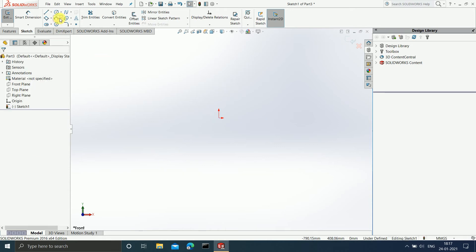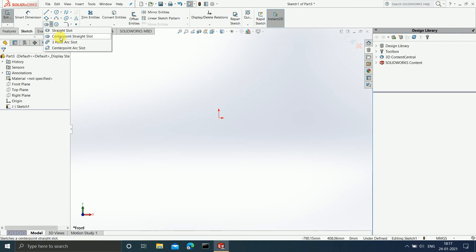So we have finished understanding the first two slot options: the straight slot and the center point slot. Now the remaining two slots — the three point arc slot and the center point arc slot — are used when you want your slot to be present in the form of an arc. Whenever you want your slot in the form of an arc, you can select either of these two commands.